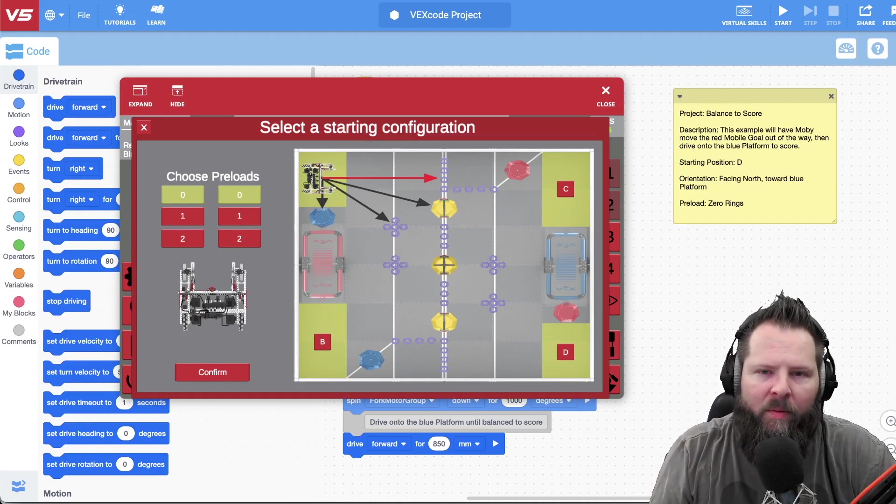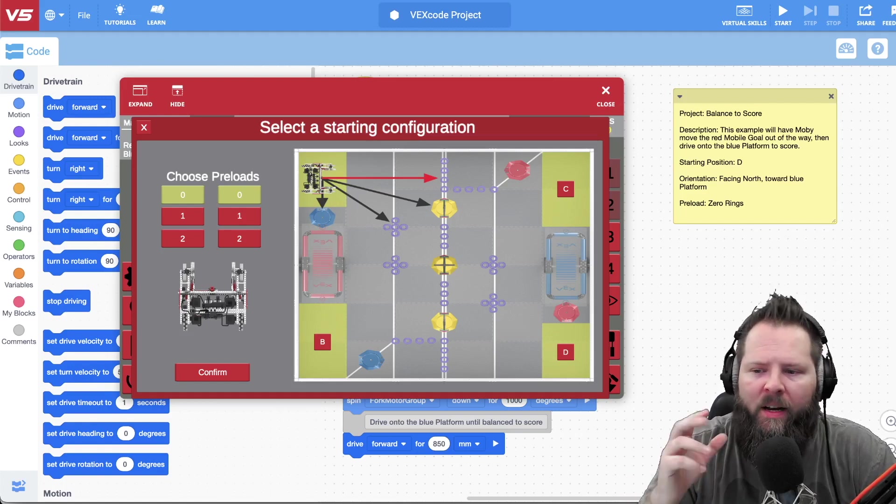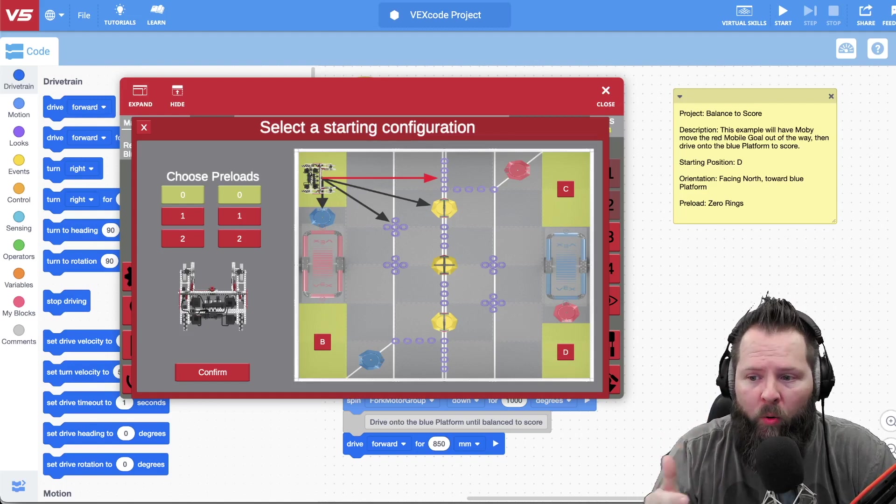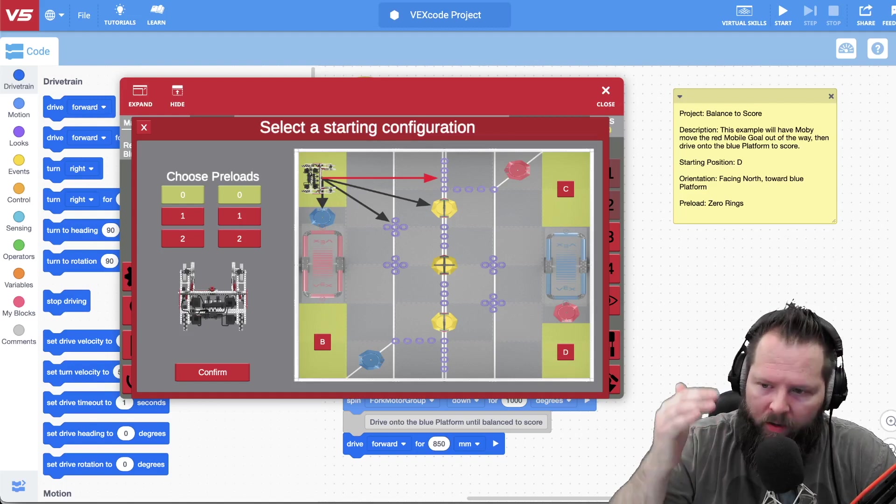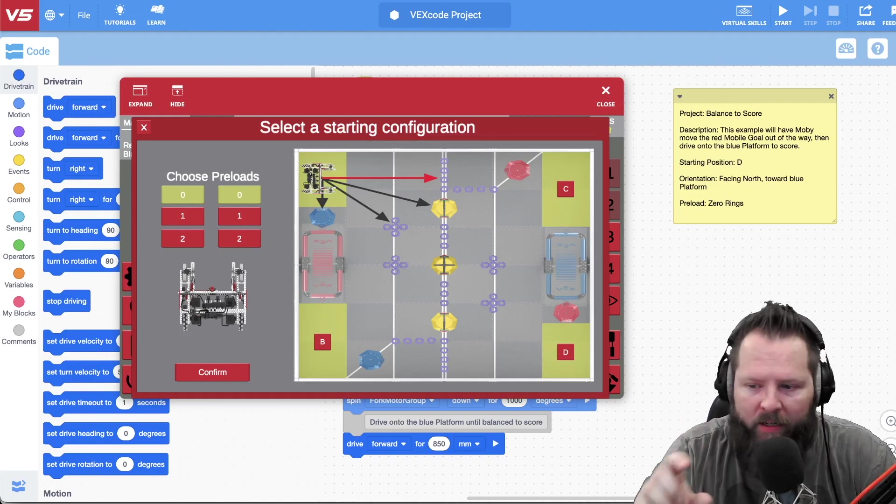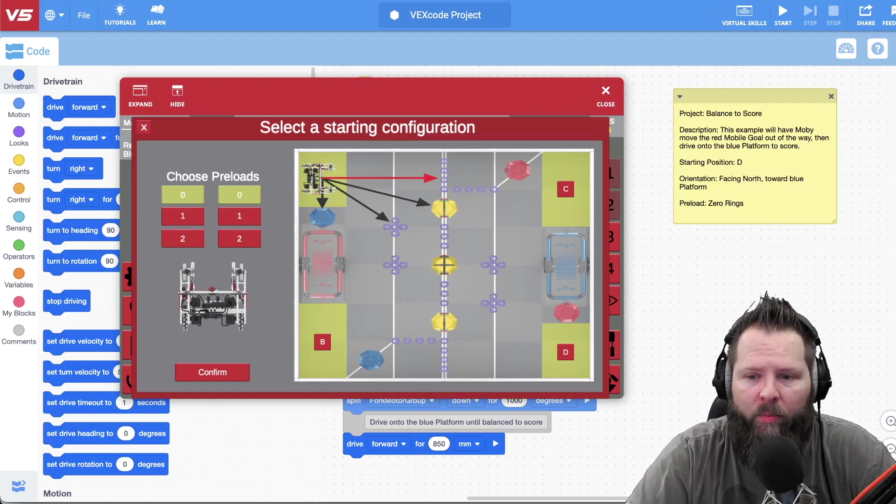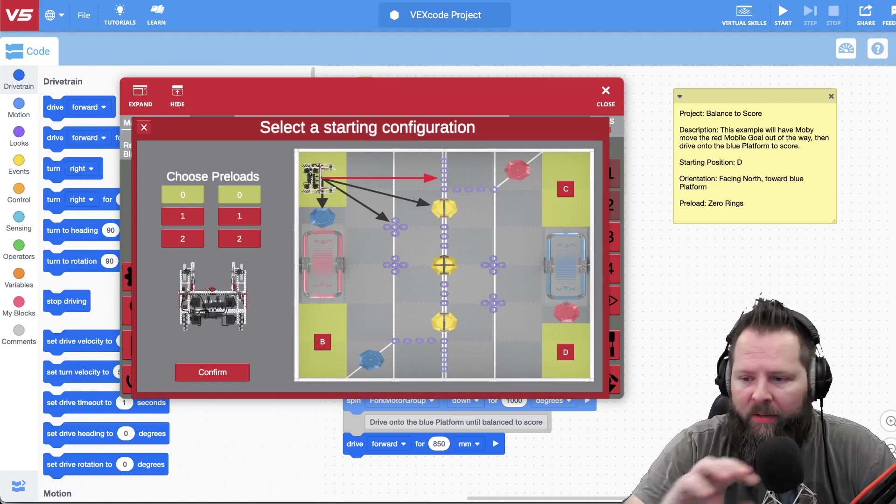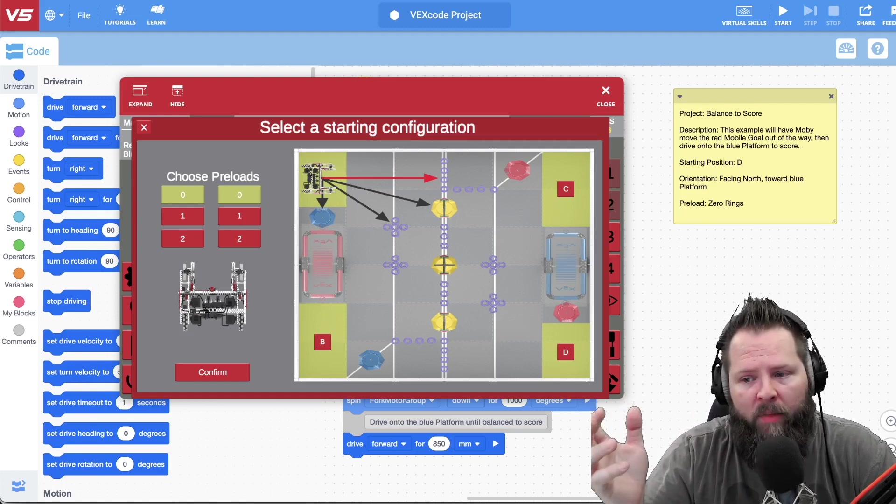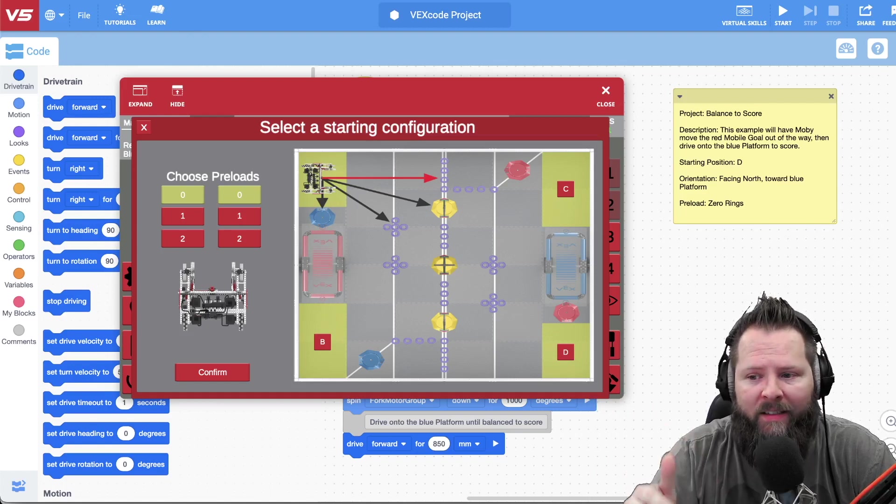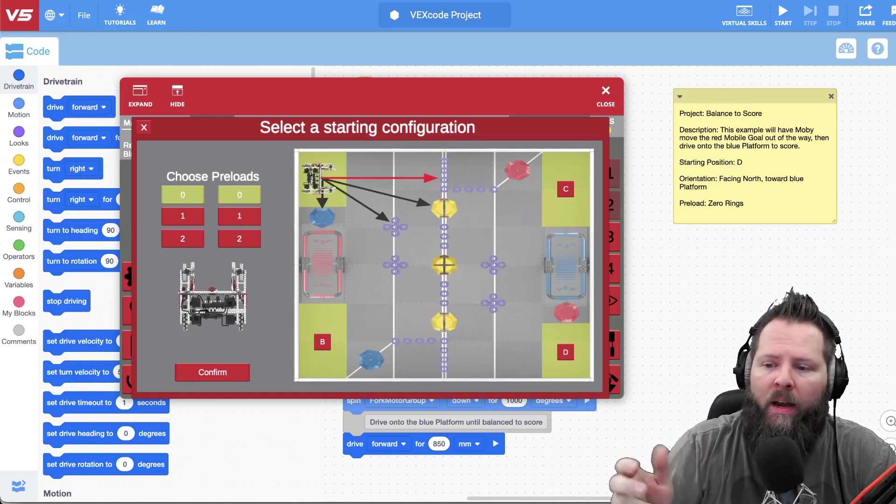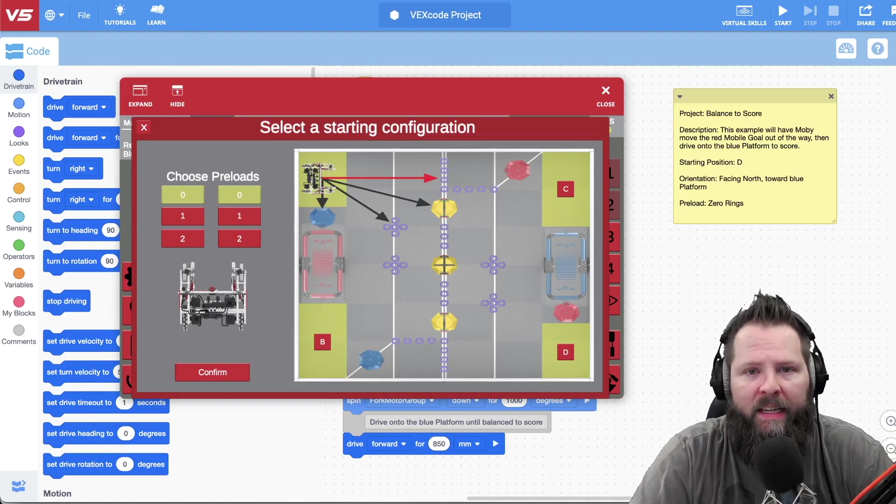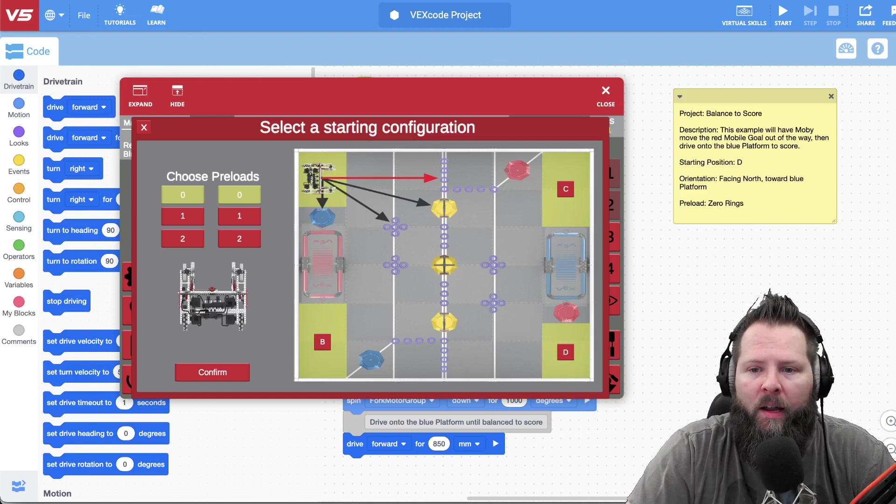You get the key at robotevents.com. So you log into robotevents.com, you know, if you're a coach, and then you go where your teams are listed and it shows the key right there, it's real simple. And then you just type in your team number, in my case 79915x, and then I put in the key that is on the site, and so then it gets me right here.